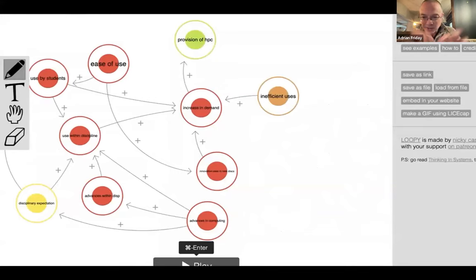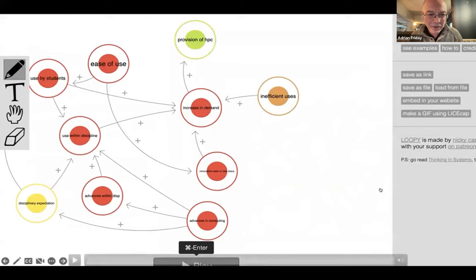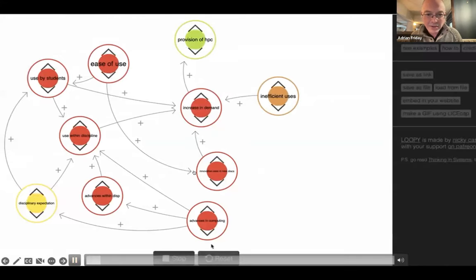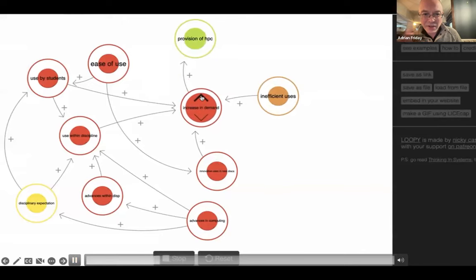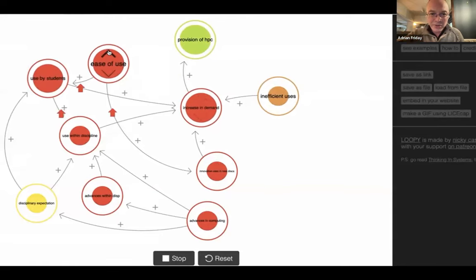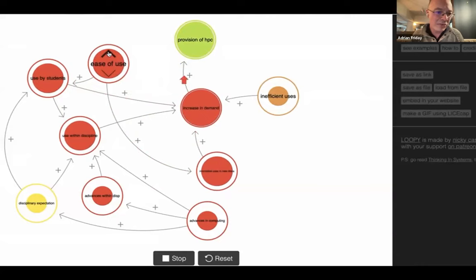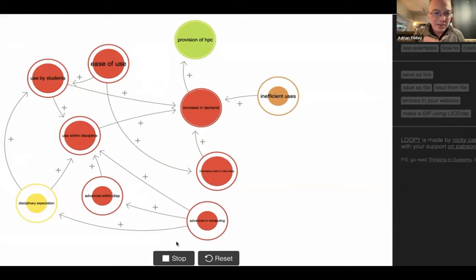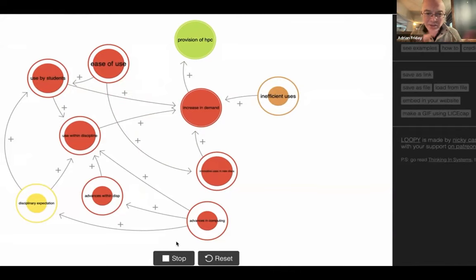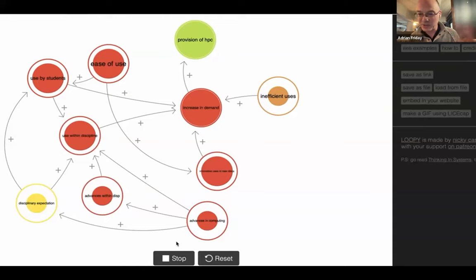Here's a loopy diagram — this is the bit I've changed. If you click play, you'll see that if you increase demand, the arrow flows across to the growth in HPC itself. If you click on ease of use, that makes it more accessible to students and embedding in education, which leads to more embedding within the discipline, which leads to more increase in demand, which increases HPC. These things are all interrelated. This isn't about magnitudes but about influences. We're going to have about three or four of these maps, exploring different things like efficiency.